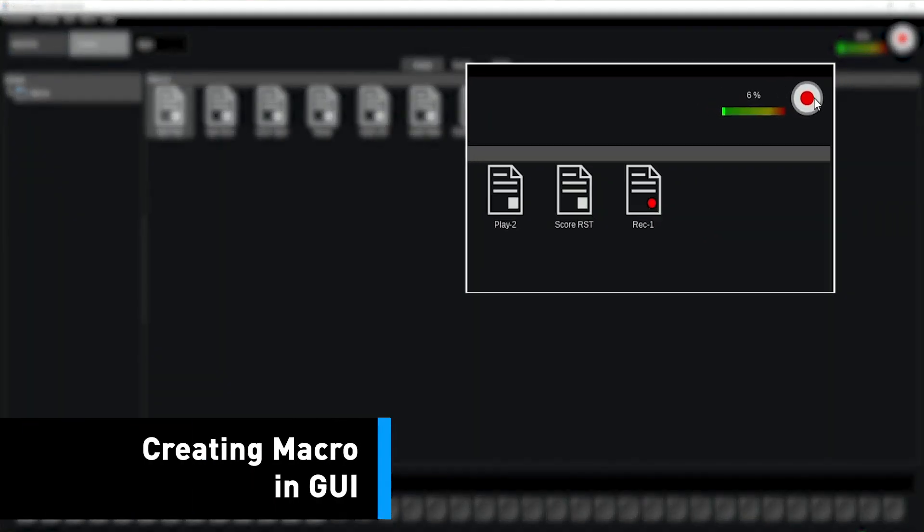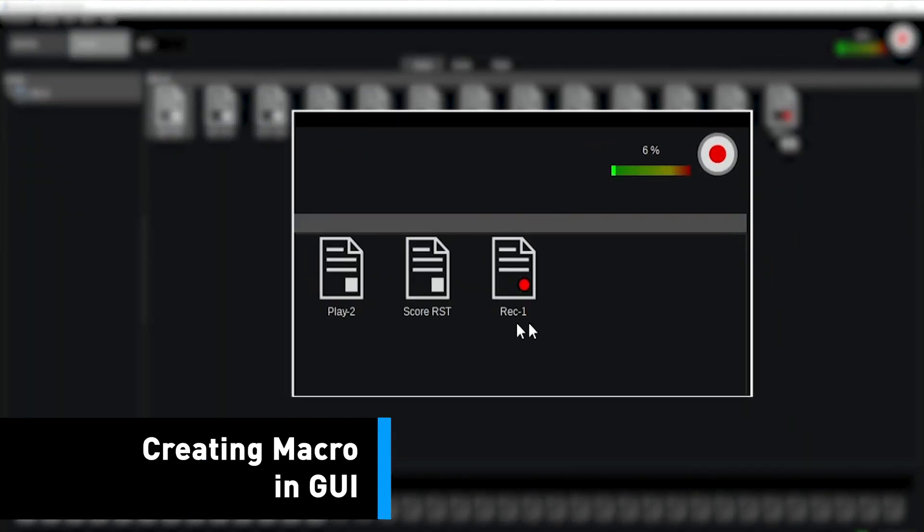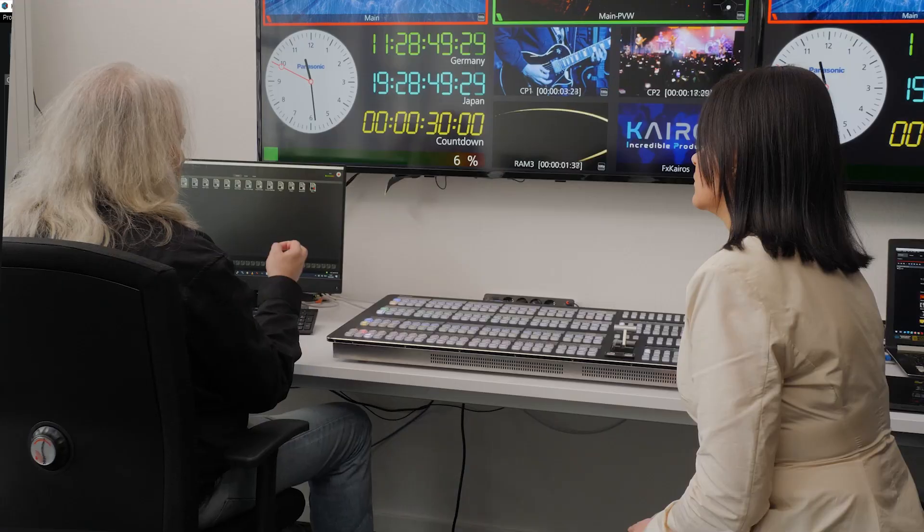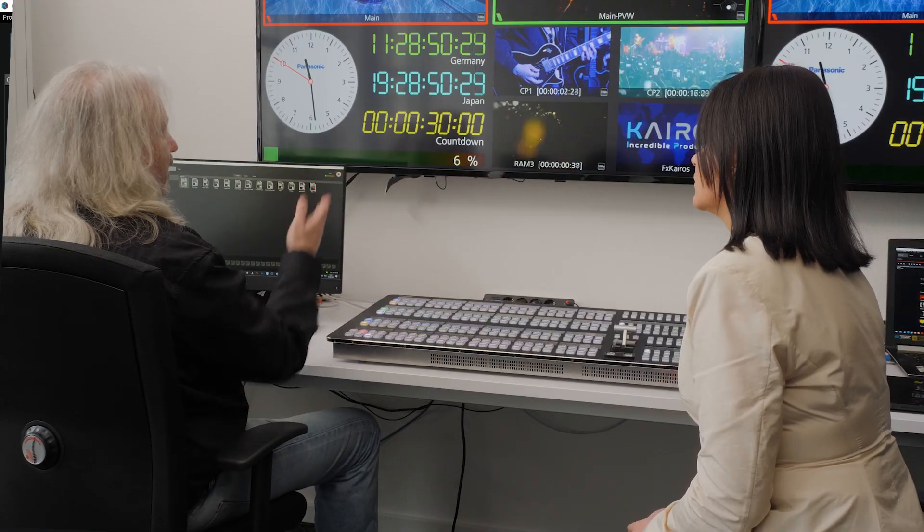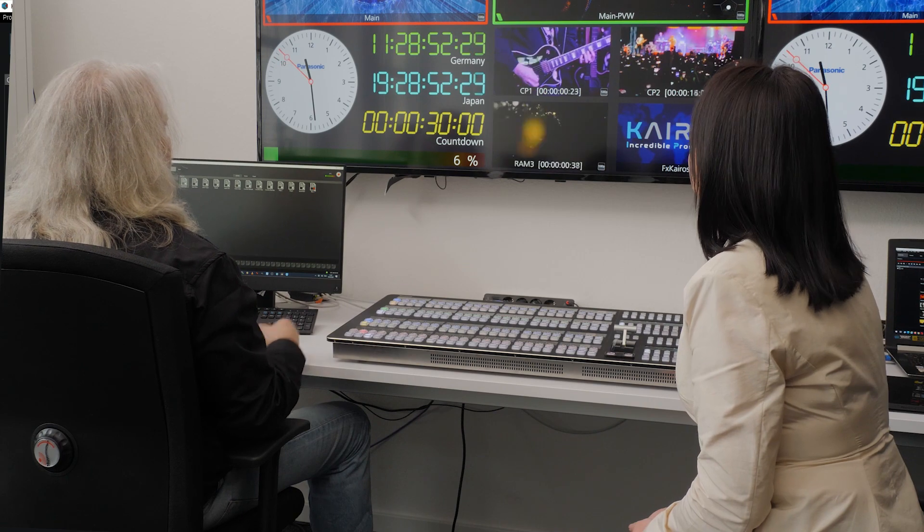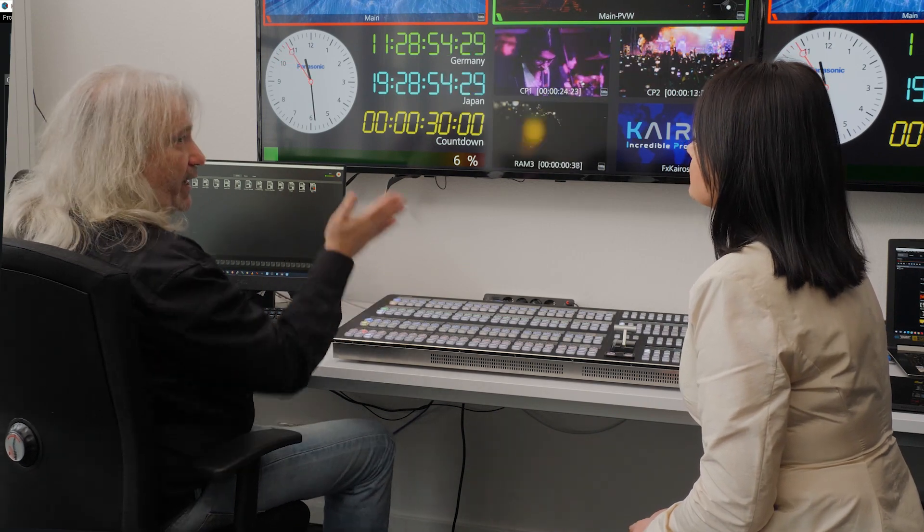So I hit the record button and you see I'm creating this macro over here, record with the default name number one and indicating that it's recording. What I want to do is pre-set a certain cross point, my clip player number one for instance, and I want to dissolve this to air.